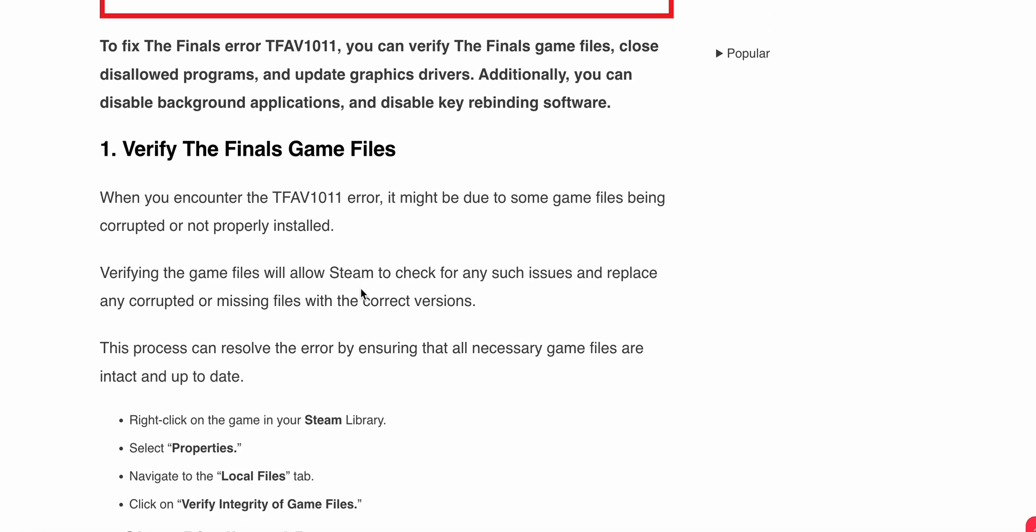First, verify The Finals game files when you encounter this problem. It might be due to some game files being corrupted or not properly installed. Verifying the game files will allow Steam to check for any such issues and replace any corrupt or missing files with the correct versions. This process can resolve the error by ensuring that all necessary game files are intact and up to date.